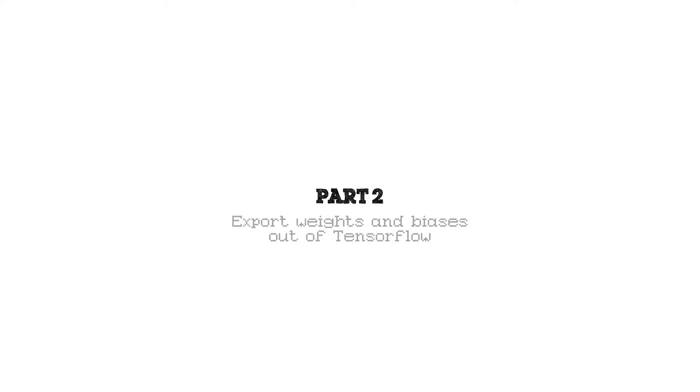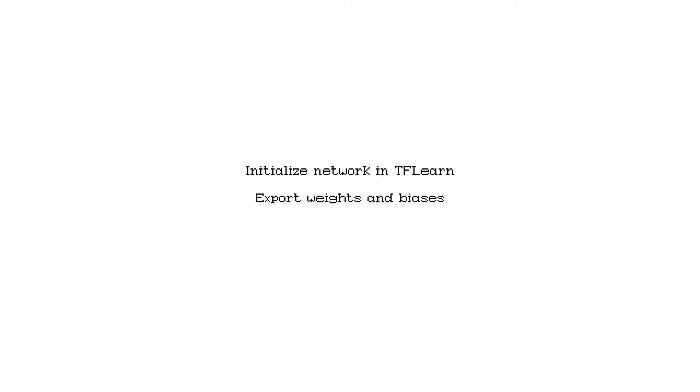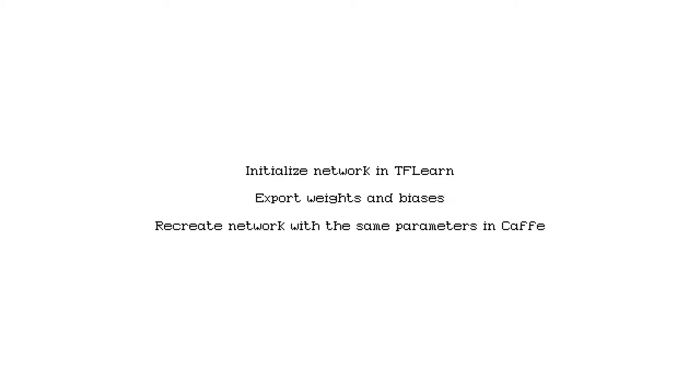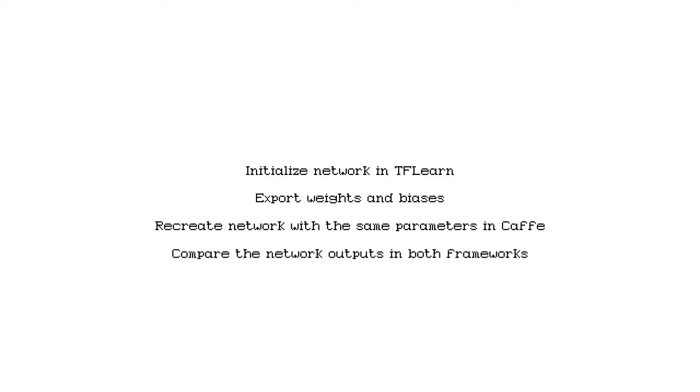Alright, welcome back to part 2. In this part we are going to address the export of the weights and biases out of TFLearn or TensorFlow. To be able to export any weights or biases we first have to initialize the network in TFLearn and then export these weights and biases out of TFLearn to recreate the same network in Caffe and then be able to compare both outputs of the two frameworks. So let's not waste any time, let's get right to it.